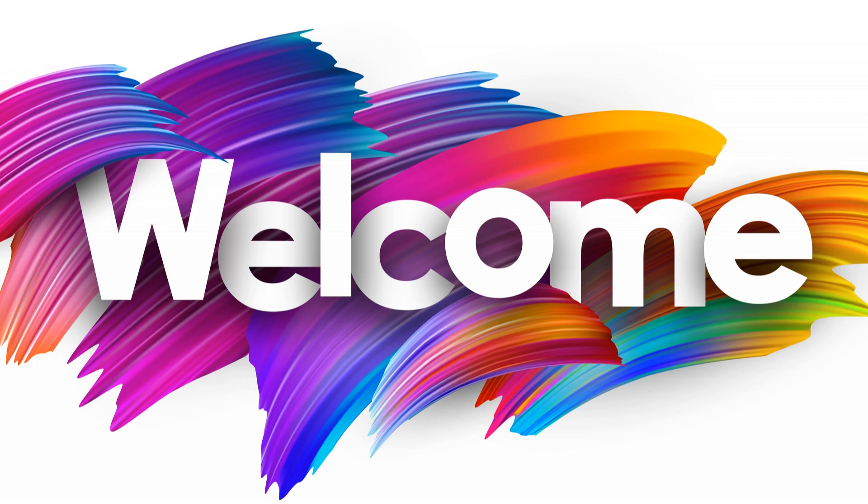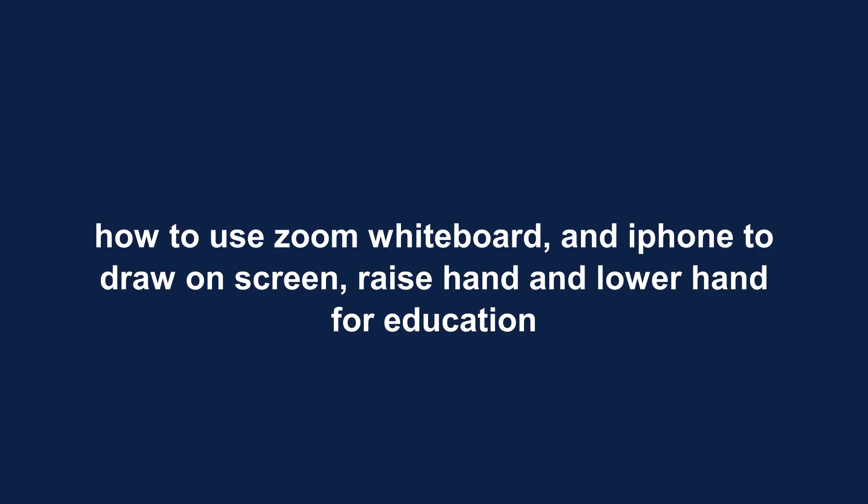Welcome. How to use Zoom Whiteboard, an iPhone to draw on screen, raise hand, and lower hand for education.